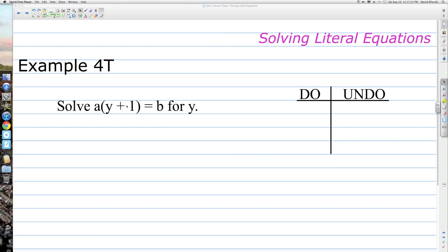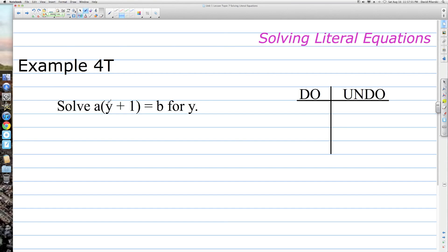Example 4: Solve A times the quantity y plus 1 equals b for y. This problem is more challenging because we now have three variables instead of two. Box off the y. Because of the parentheses, we do the addition first — so we're adding 1, then multiplying by A. To undo in reverse order with opposite operations, we first divide each side by A, then subtract 1.